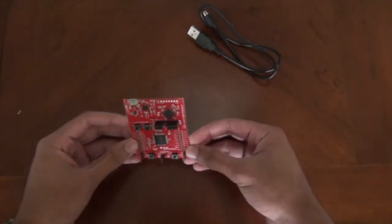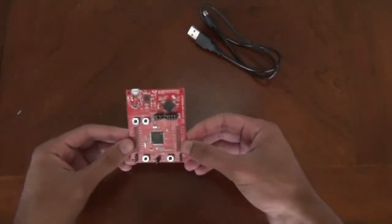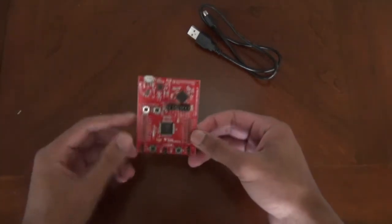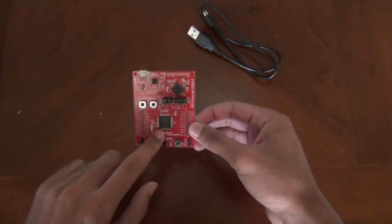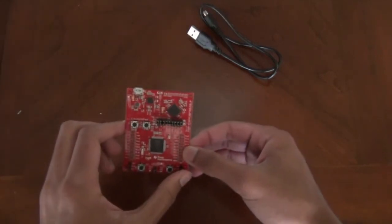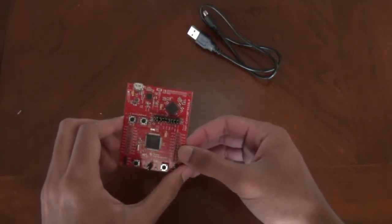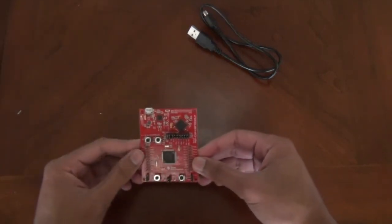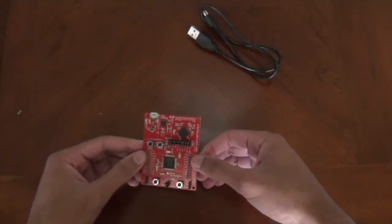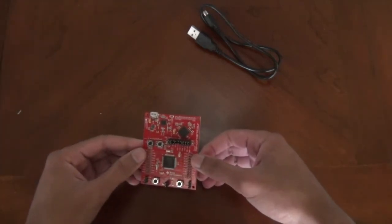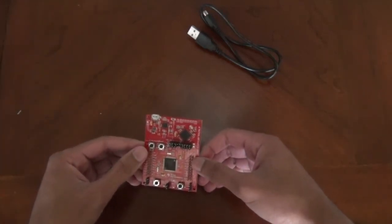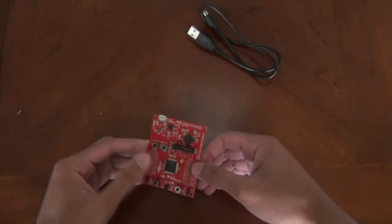This launchpad is actually a microcontroller board and as you can see the microcontroller is right here. It is equipped with a 25 megahertz processor, 128 kilobytes of flash storage and 8 kilobytes of RAM.